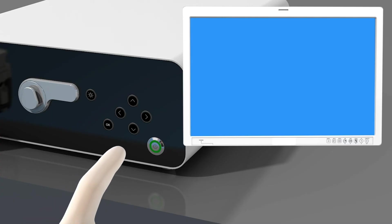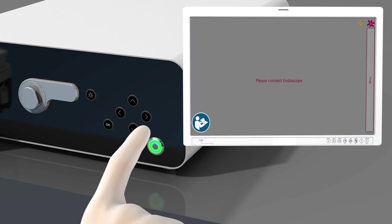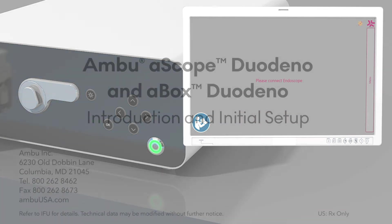Power on the A-Box Duodino. Press the power button located on the lower right corner of the front panel. The button will light up green to indicate the unit is powered on. The A-Box Duodino will perform an internal systems check. The status of this check is displayed on the external monitor. The system check is complete when the unit displays the message, please connect Endoscope.